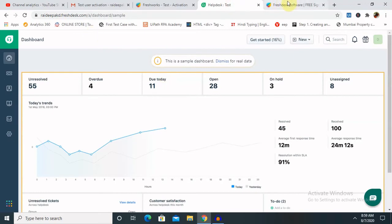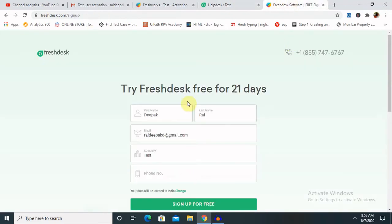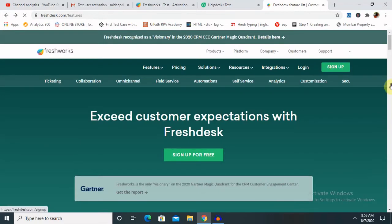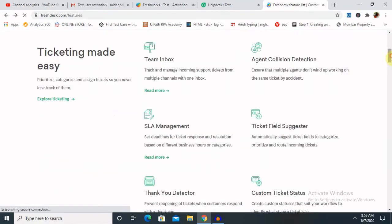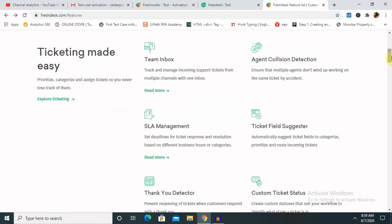Let me show you the different components and features available inside the Freshdesk application. You can use it as a team inbox for tracking and managing your incoming messages or ticketing services.